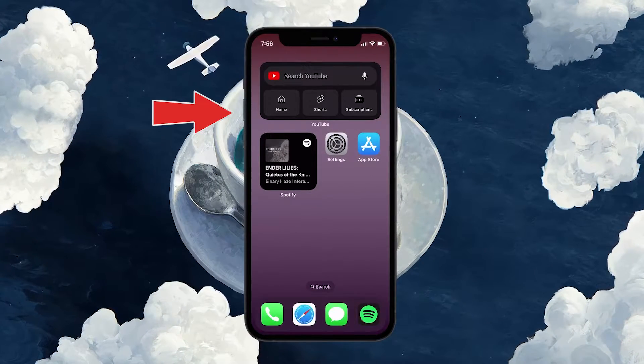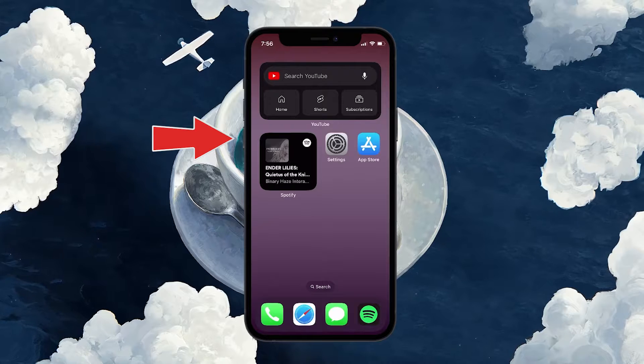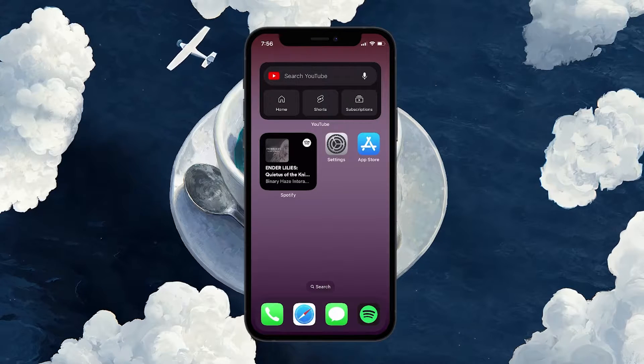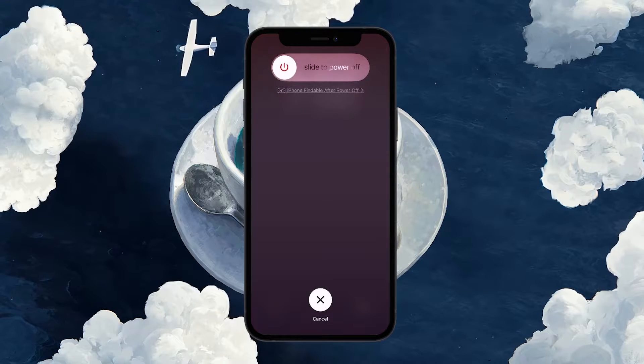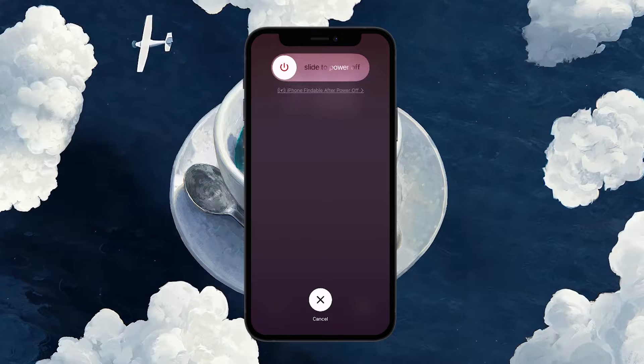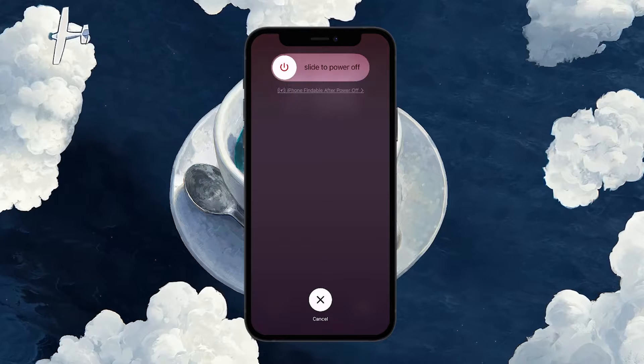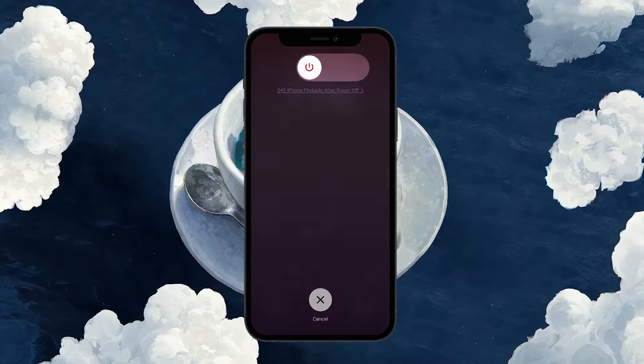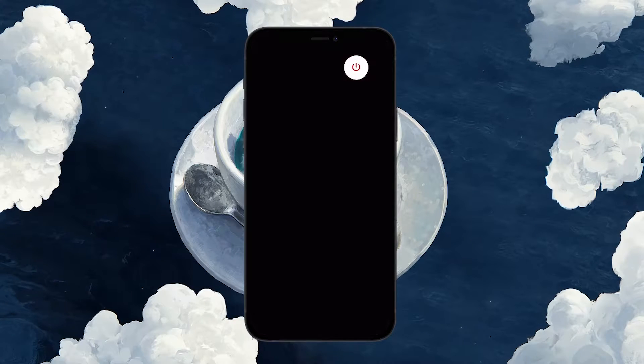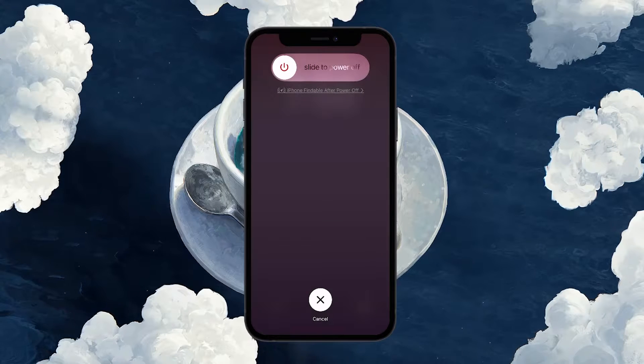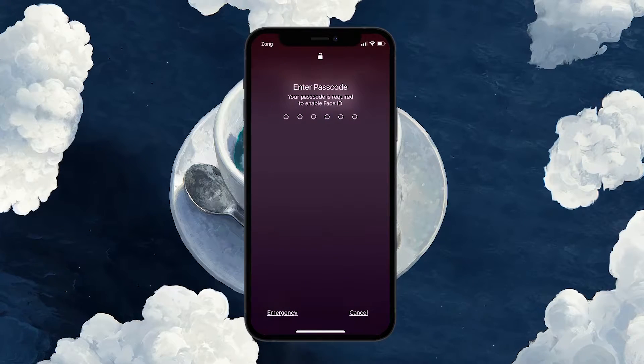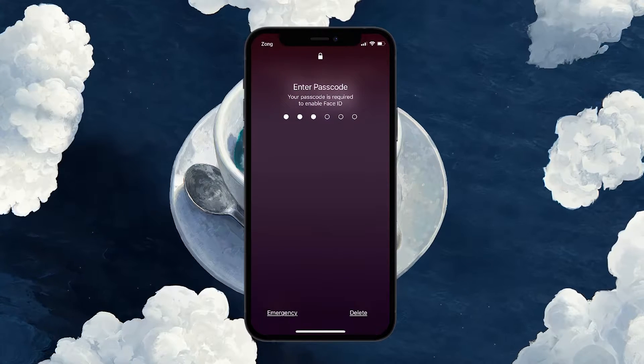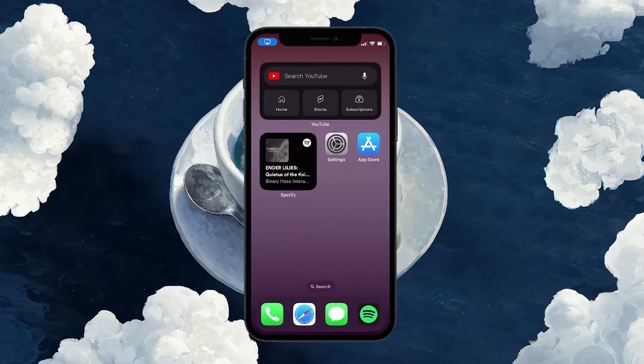Tap on the volume up button, tap on the volume down button and then hold the power button. You will now see this slide to power off screen. Proceed to turn off your iOS device. Once powered off, press and hold the power button again until the Apple logo appears on your screen and release the power button.